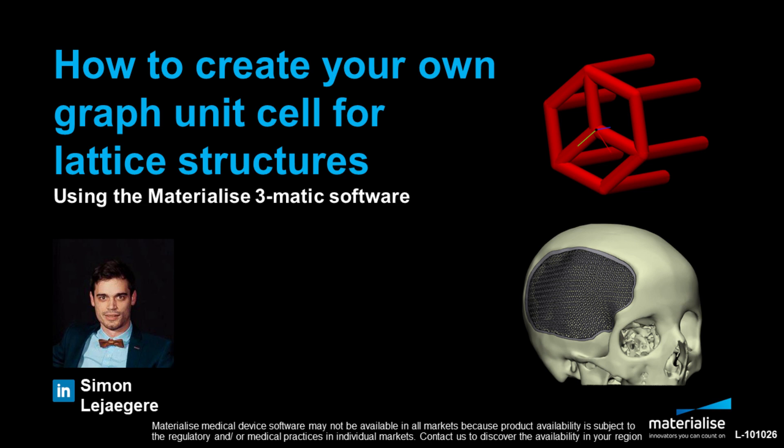The most common way to start creating a lattice structure is from a unit cell. This will be repeated many times in the volume or onto the surface you selected. Because a graph unit cell can have many complex shapes, it is nice to be able to create your own and adjust it on the fly.